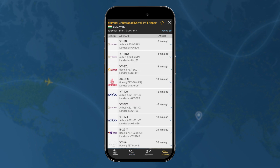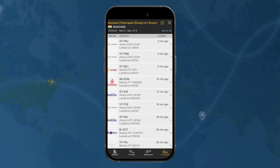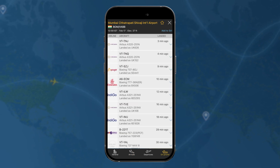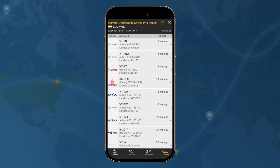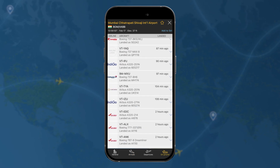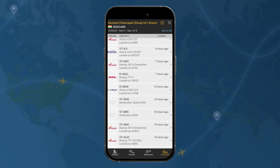Finally, you have what can be a handy feature: which aircraft are on the ground at this airfield right now. Happy tracking!